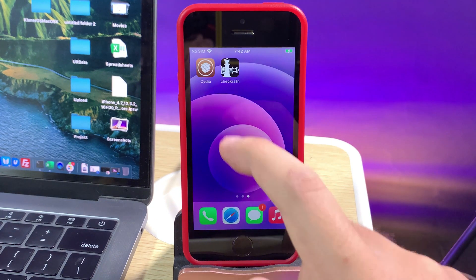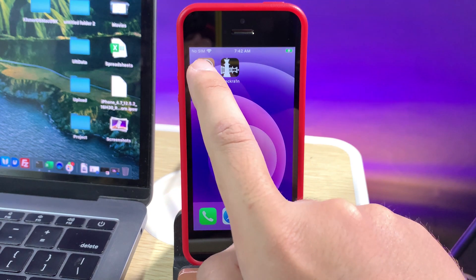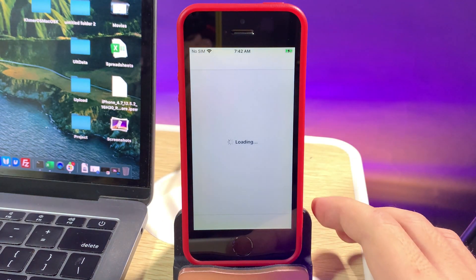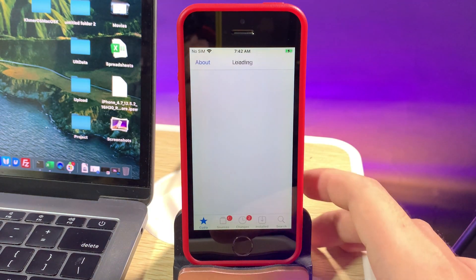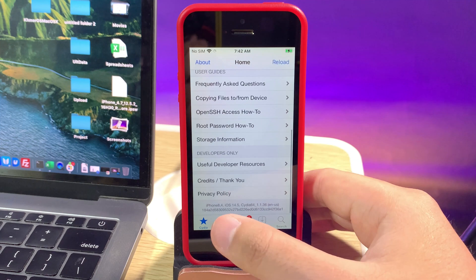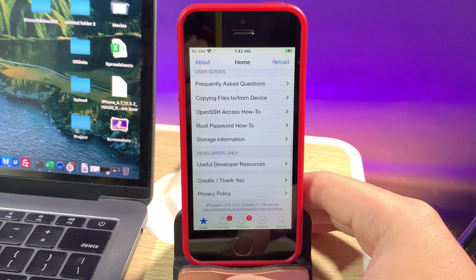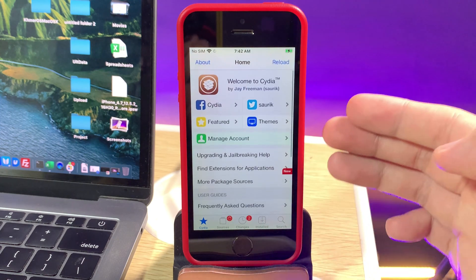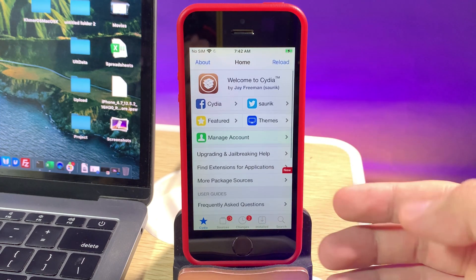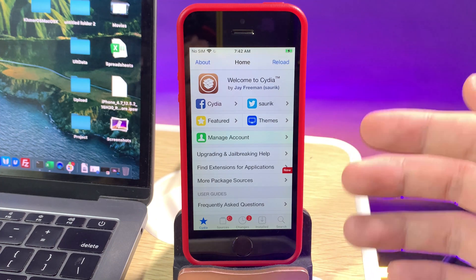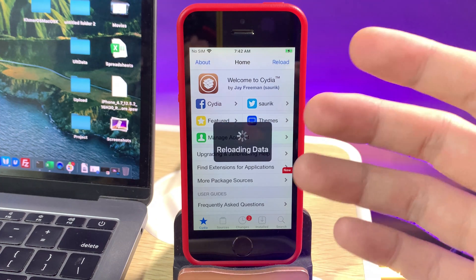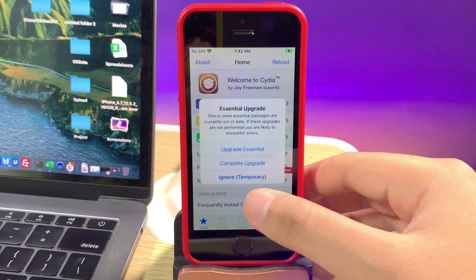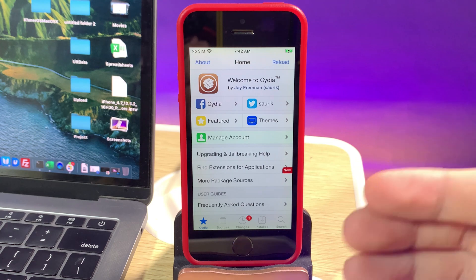Like you see here we have Cydia on the home screen. Now just go ahead and launch it. And at the bottom you can see we have 14.5. I will do the next video about how to jailbreak 14.5 on Windows. Thanks for watching and I will see you guys in the next one.